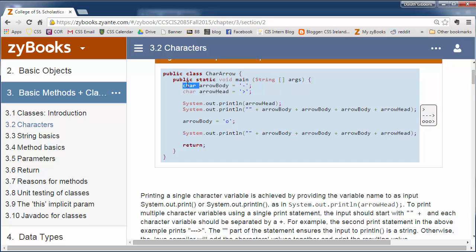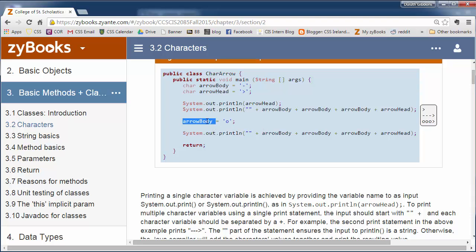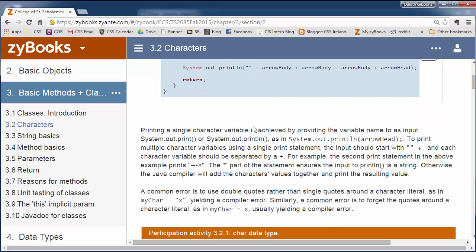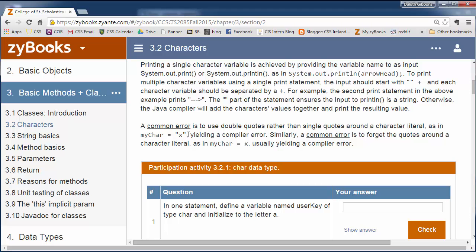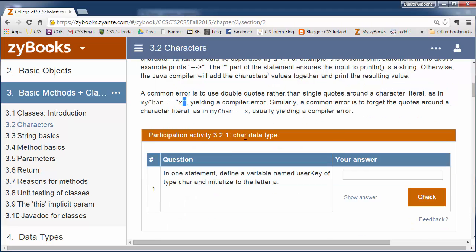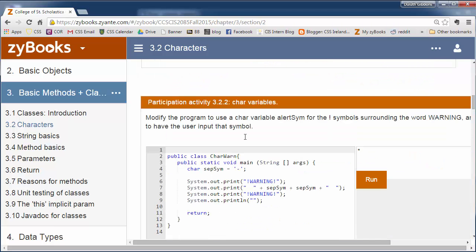Just like before where we declared int as the type, here we say char, and then the name of the variable. And then we can assign it some value. But rather than just saying like 4 or 27, when we talk about a character literal, we have to put it in these single quotes. You can't use double quotes. You have to use single quotes with characters. This is a basic introduction to characters.